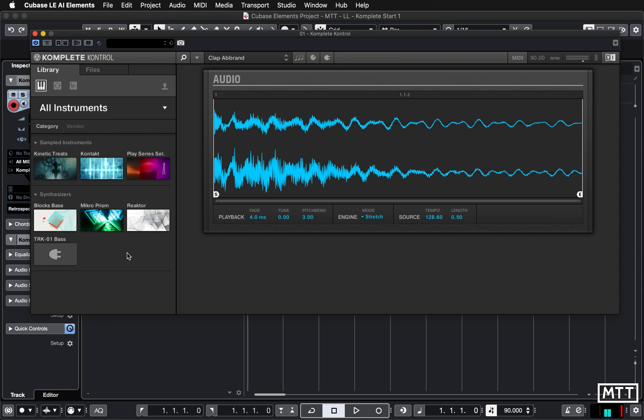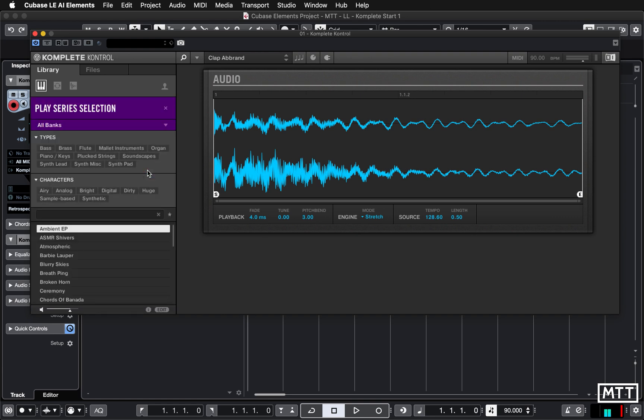Let's say we just wanted the Play series selection, so there's some nice sounds in there. If we wanted to narrow it down to that, we can see we've got Play series selection and again you can narrow down by types or you can just load up the first sound.